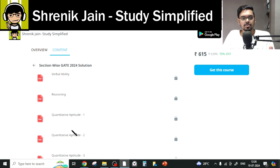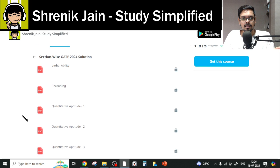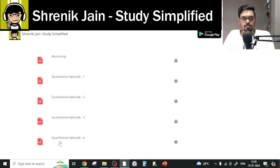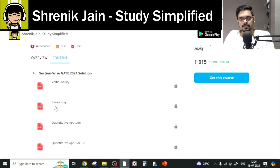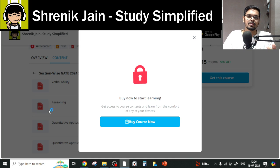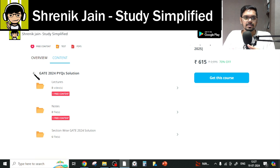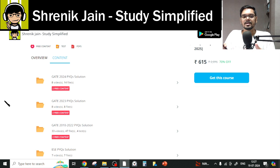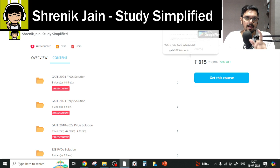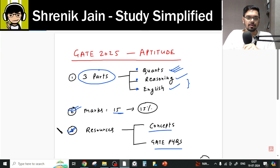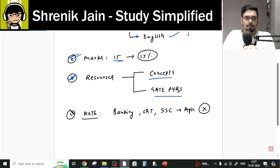If you just want to see lectures, lectures are there. If you want notes, notes are there. If you want to practice section-wise — for example, just quants because it was difficult — you can practice that specifically. Reasoning practice is there, verbal ability is there. Some content like reasoning is locked and visible in the app after purchase.